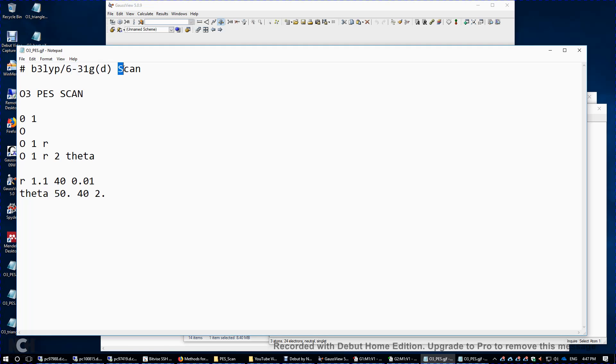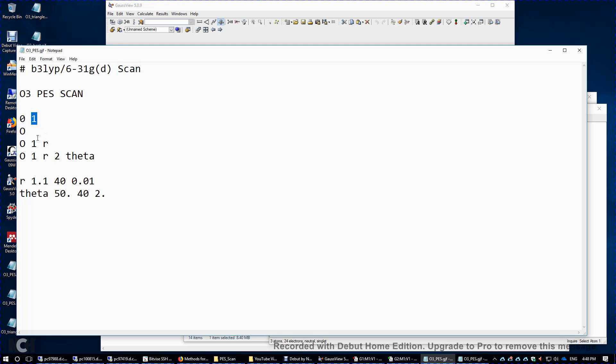So I'm using B3LYP method 6-31GD basis set. The keyword for the potential energy scan is scan. The ozone has a zero charge and a spin multiplicity of 1. This means all electrons are paired.